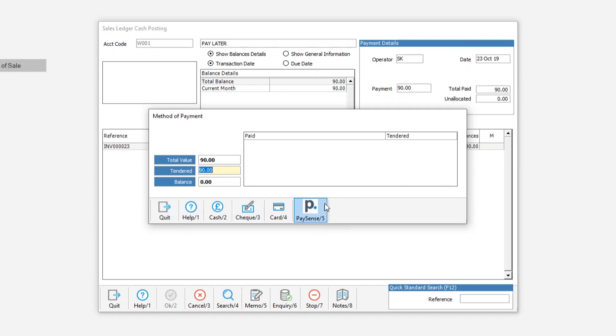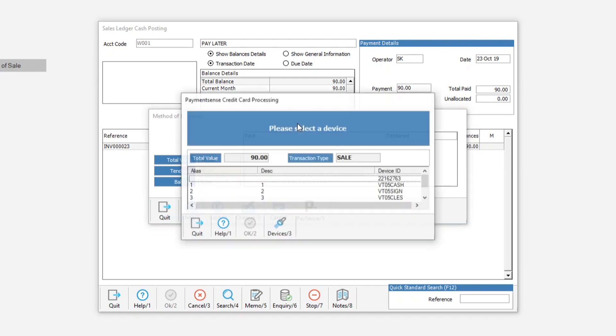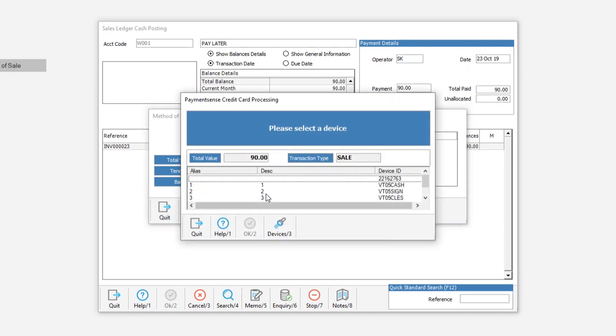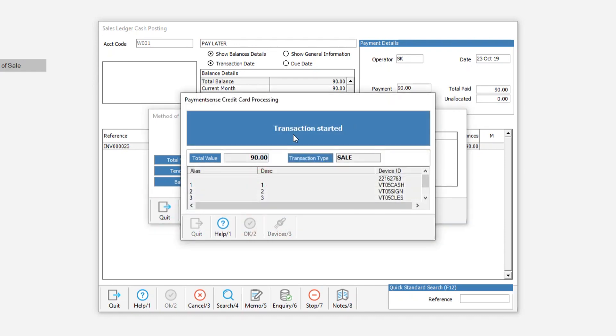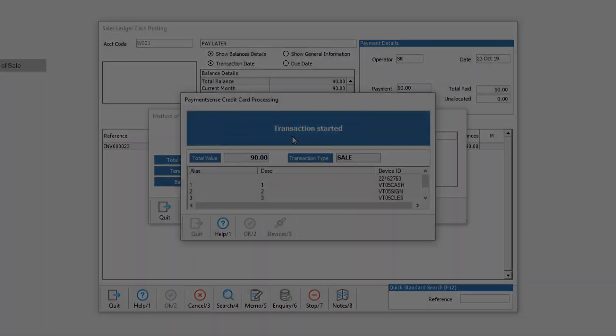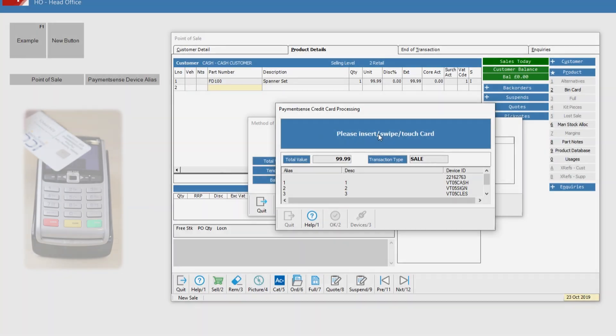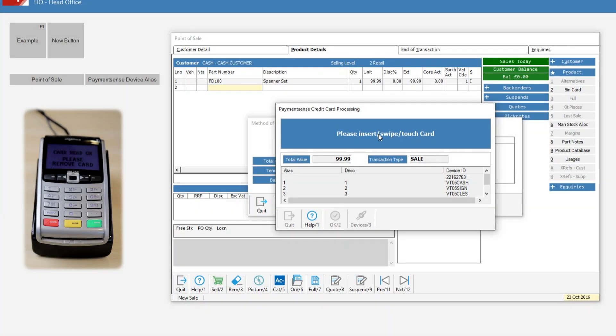Pay later transactions can also be paid via PaymentSense in the Receipt of Payments screen. After the credit card transaction is completed,